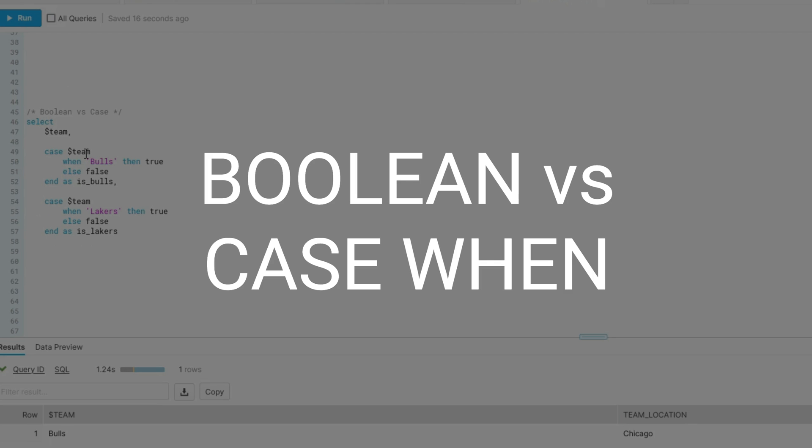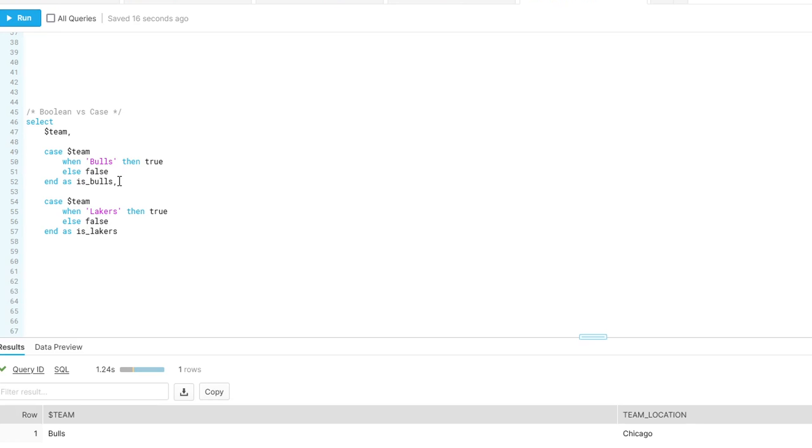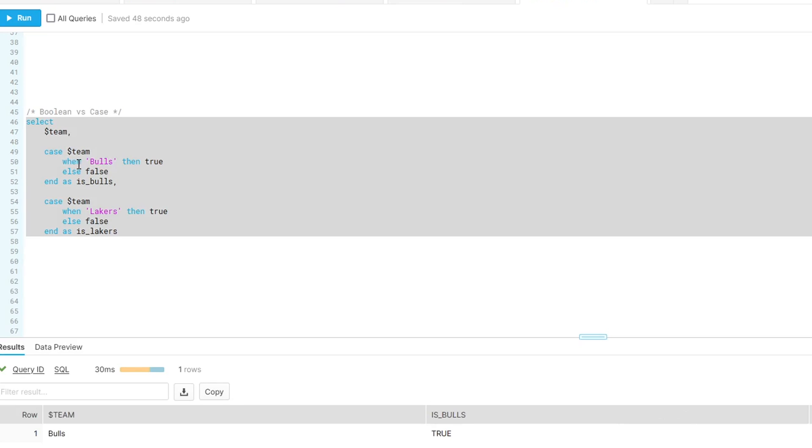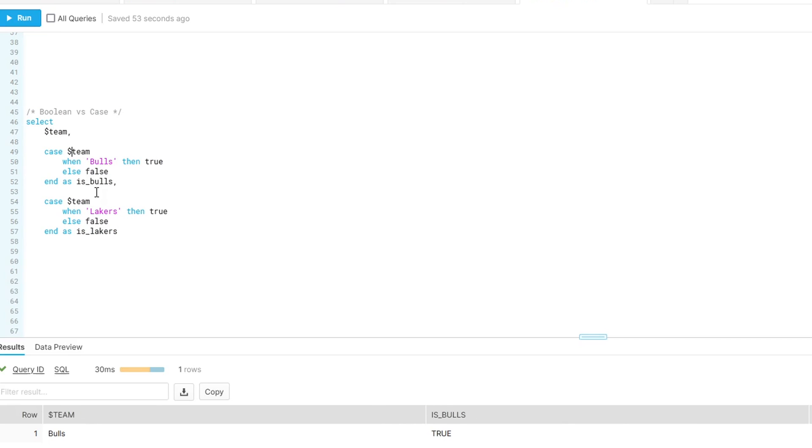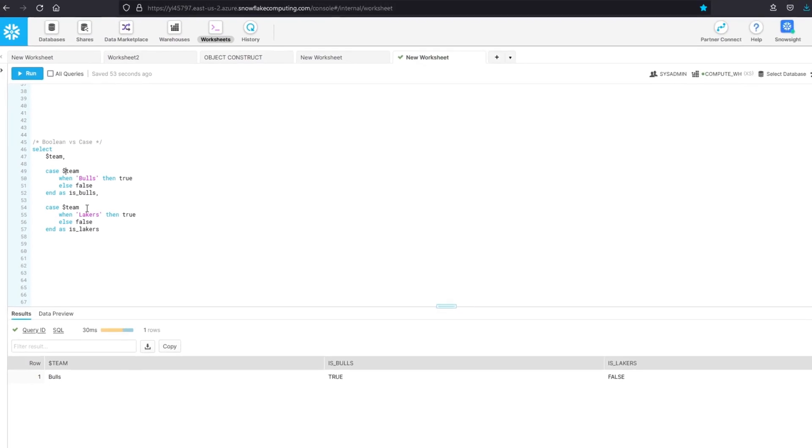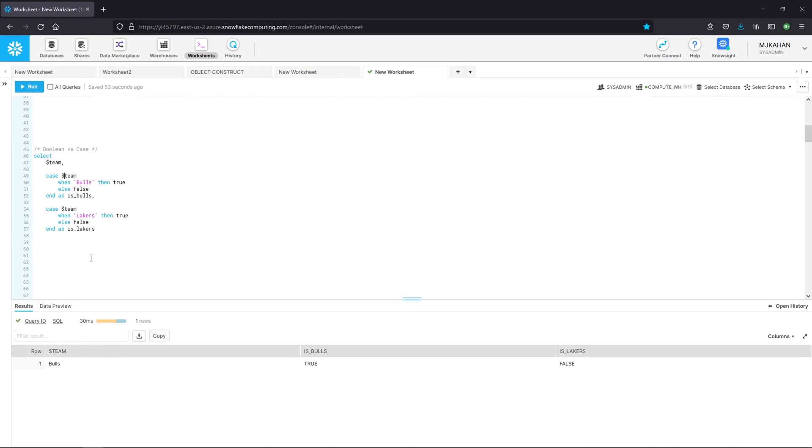Next is going to be using a Boolean versus a case when statement. This is kind of similar to the last one we looked at. But one thing that I've certainly done in the past, and that I think a lot of people will do, is if you know something is either true or false, you'll create it as a case when statement. This condition is saying when team is Bulls, then true, else false. So true, same with Lakers, false. And again, this works. There's nothing inherently wrong with this.